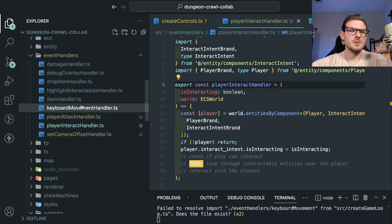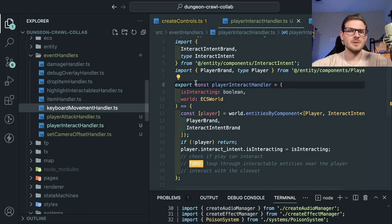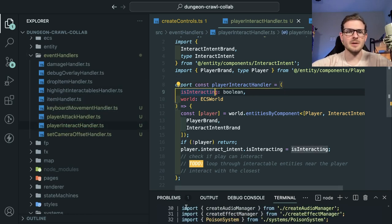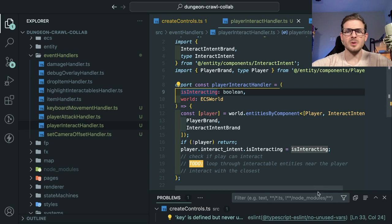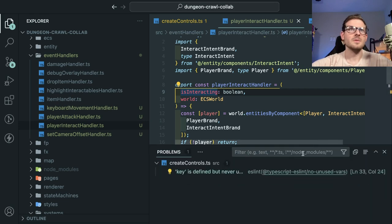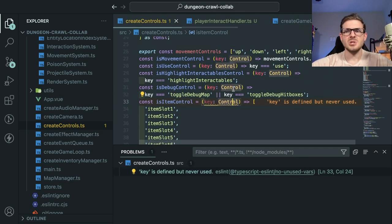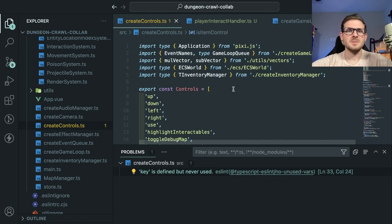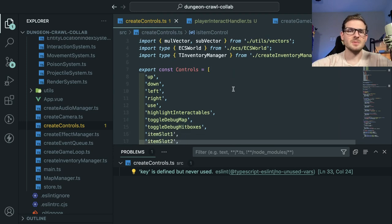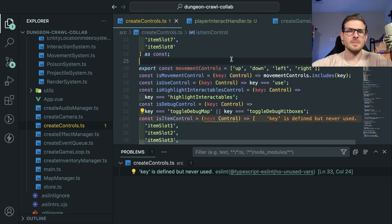When you do refactoring like this, make sure you load up your VS Code problems tab, because when you change files, sometimes VS Code and TypeScript are smart enough to just fix it. There's a little lint error — I'll get rid of that.